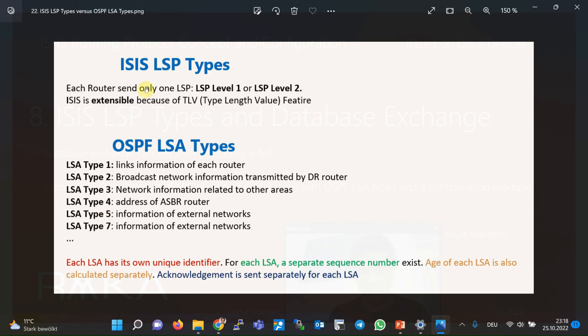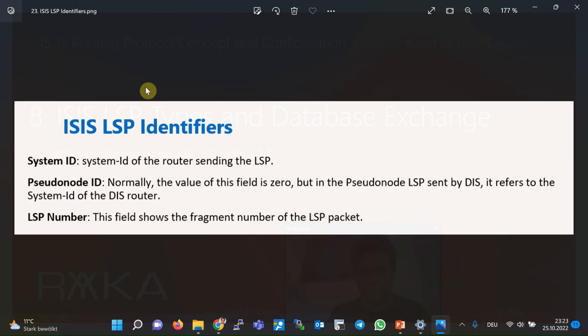In ISIS, all this information is sent in only one LSP. Of course, in broadcast networks the Designated IS router also creates and sends a pseudo-node LSP that introduces the topology of the broadcast network — we will talk about this in a separate section. The fact that all information of each router is transmitted by only one LSP has a disadvantage: if only one TLV is changed, the entire LSP that includes all TLVs has to be resent. Another question that may arise is: if the number of links and addresses to be sent with one LSP is too large, will the LSP packet size exceed the maximum allowed MTU size of the interface?